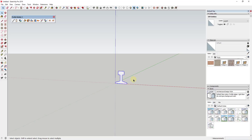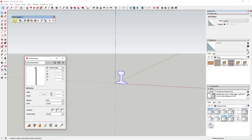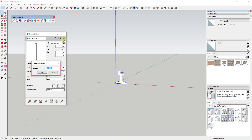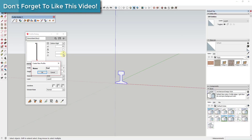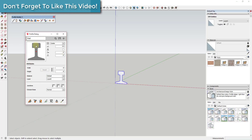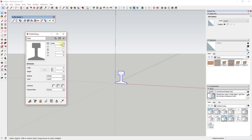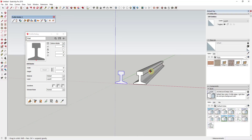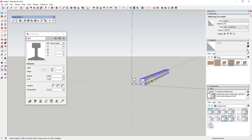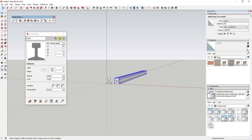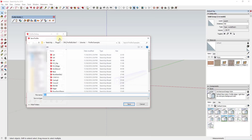Profiles are the things that get extruded along the path. I'm going to select this, go up and open the profile dialog, and click the plus button to create a new profile. I'll name this 'rail' and hit OK. That brings it in as a profile you can then edit. We want the insertion point to be the bottom middle of this profile. Now if I bring this in, you can see how it creates the rail. You can save this to your library to keep it.